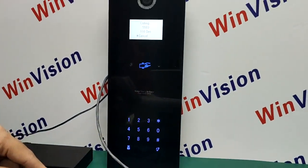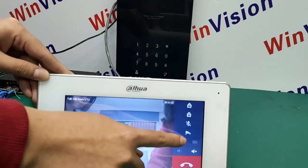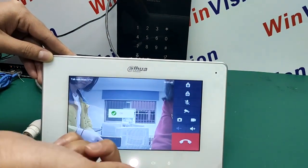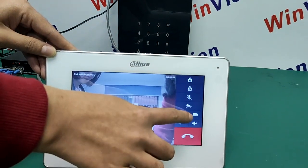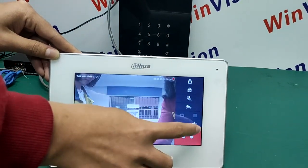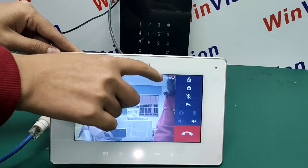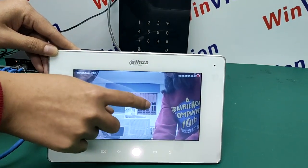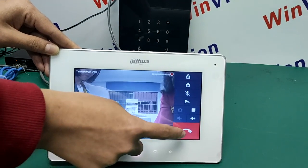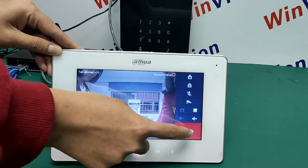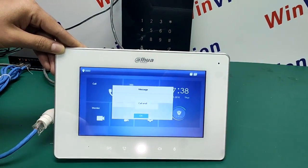During the call, you can also take a picture, and you can also take a video here. You can see it is taking a video. That's the end of the call.